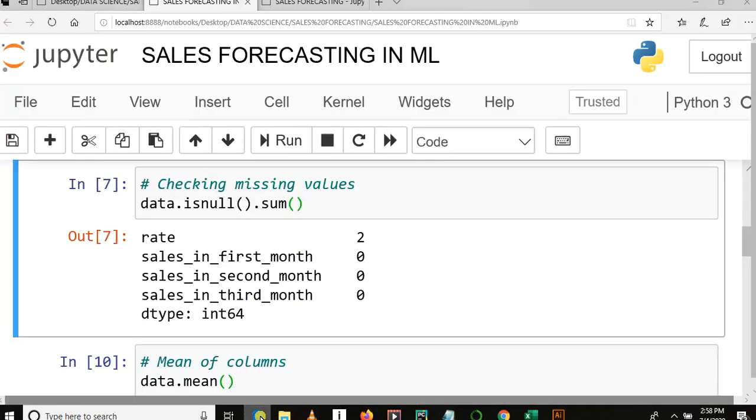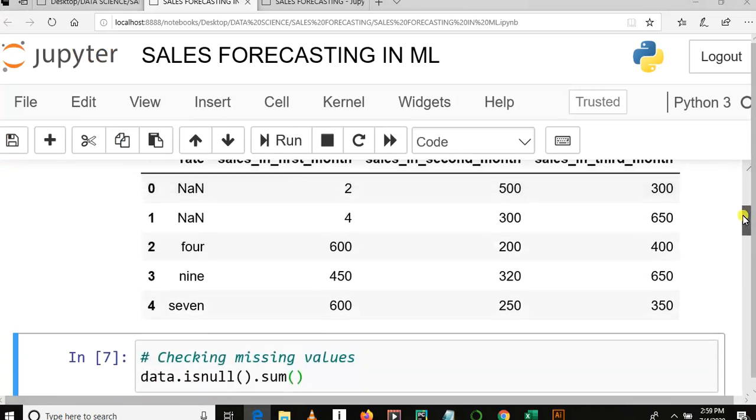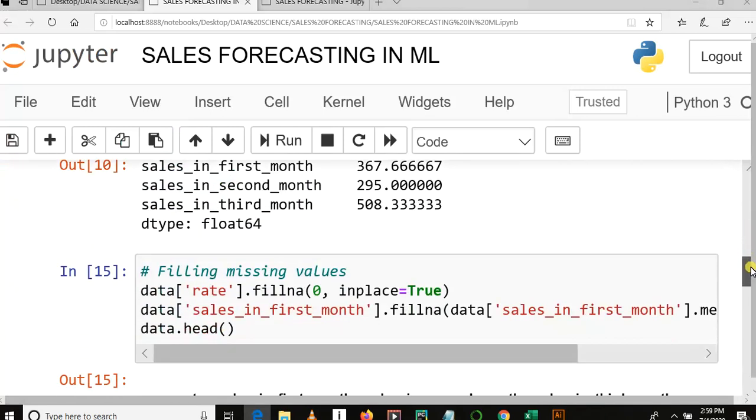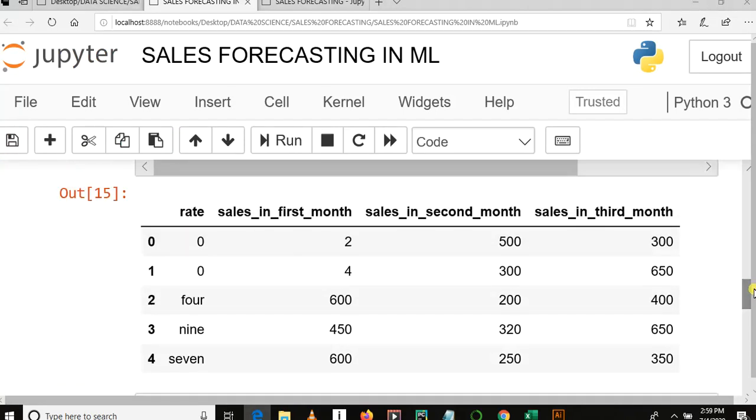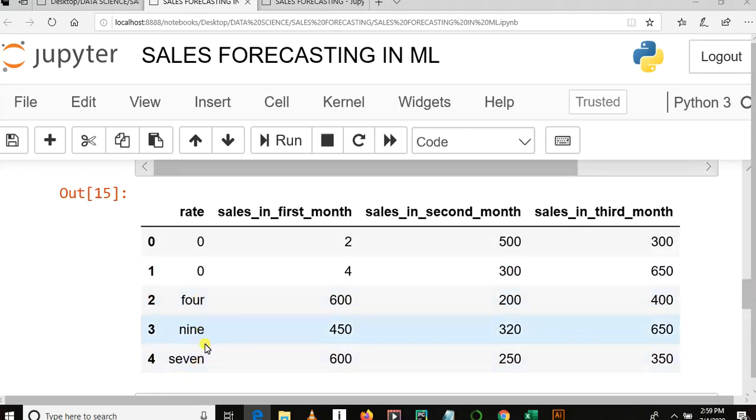Now we can convert words into numbers. If you can clearly see here, there are some words - four, nine, seven - so we need to change all of these into numbers. So this is our next part of the tutorial series in sales forecasting using machine learning.